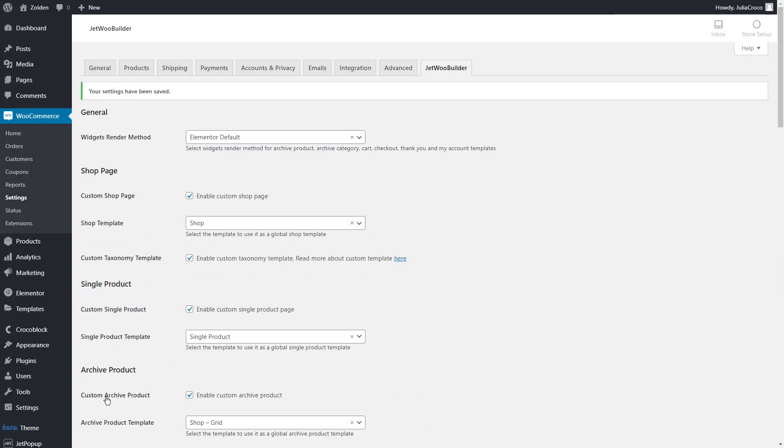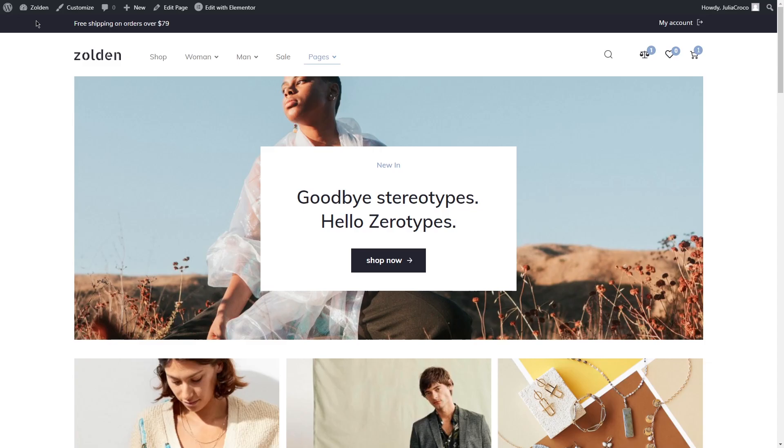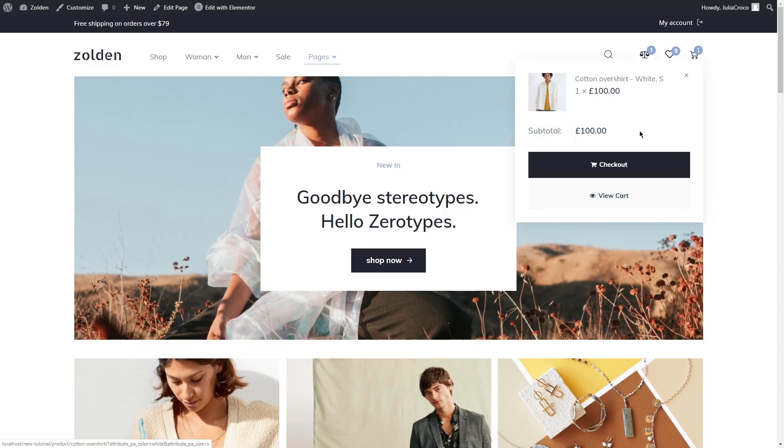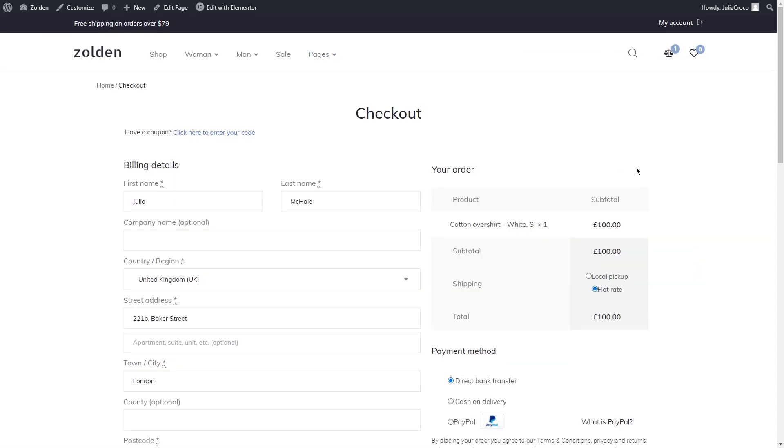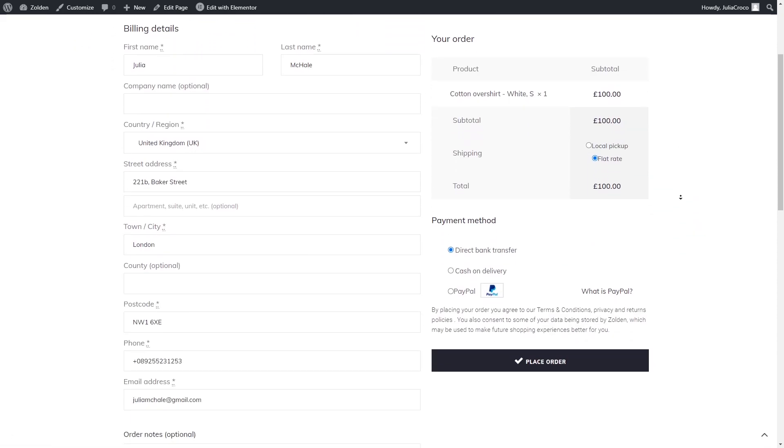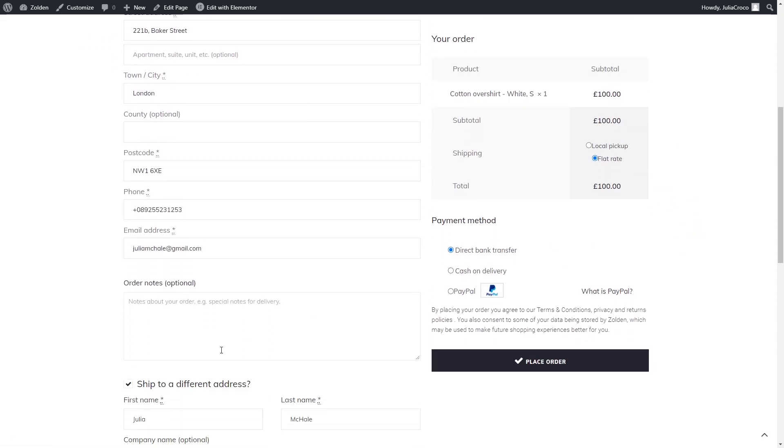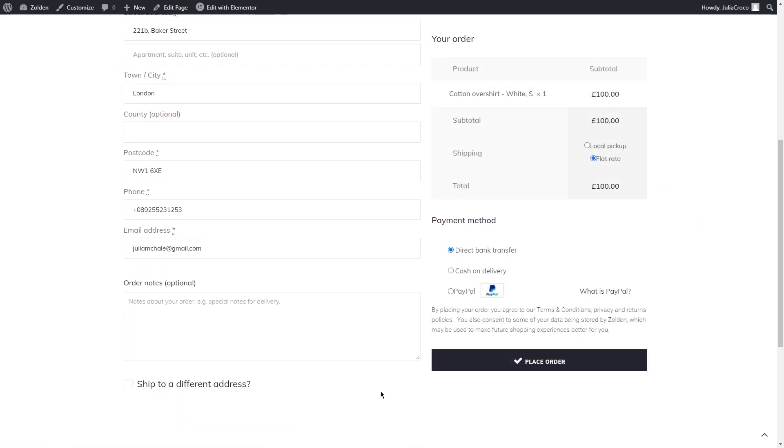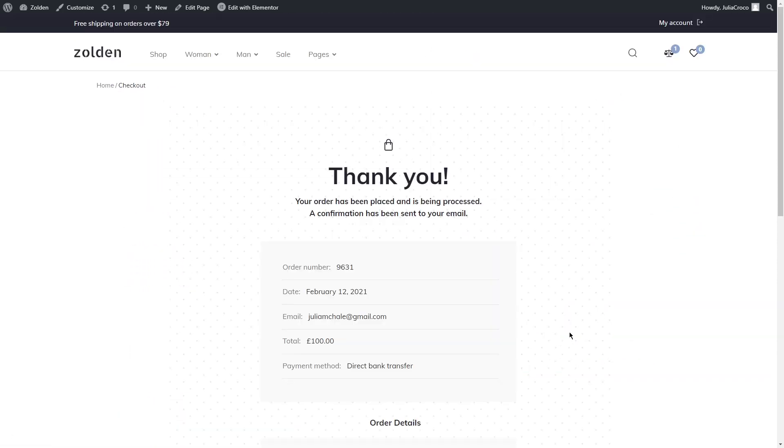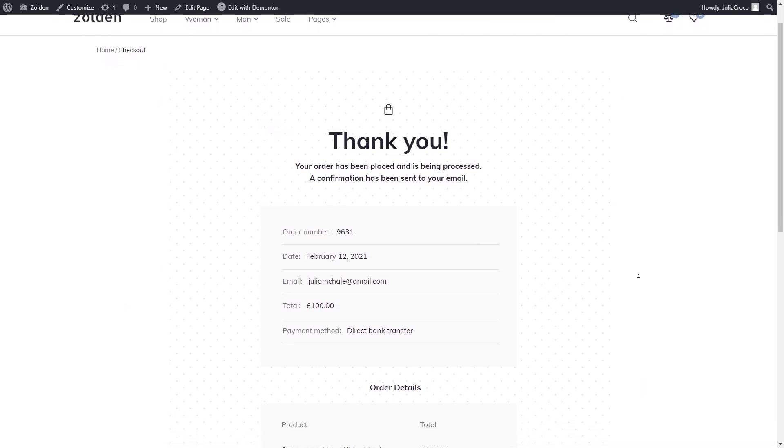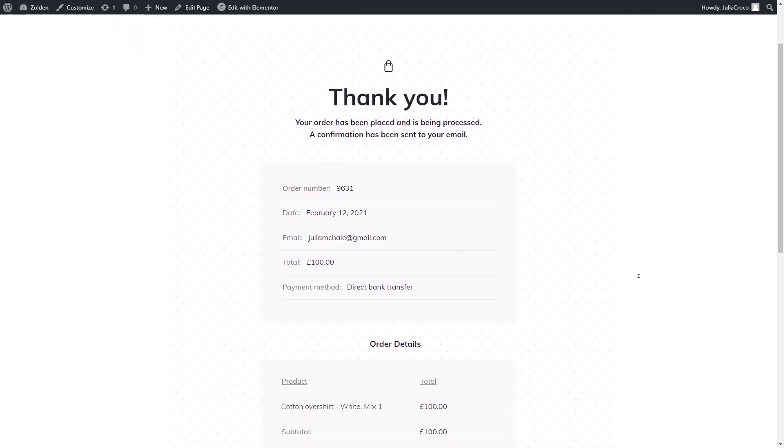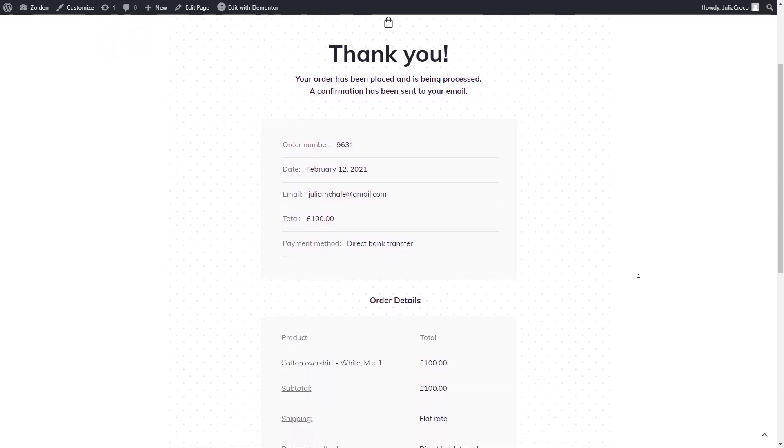Let's check if everything works properly. I already added a product to the cart, now I'm gonna go straight to the checkout and hit the Place Order button. Here we go!